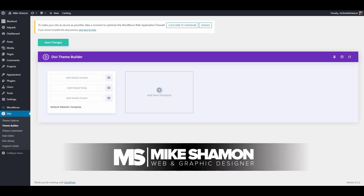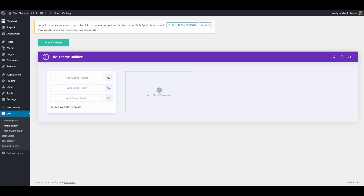Hey now, Mike Shaman here, and today I'm going to show you how to do a custom blog post template. It sounds difficult, but it's really not. It's pretty easy.